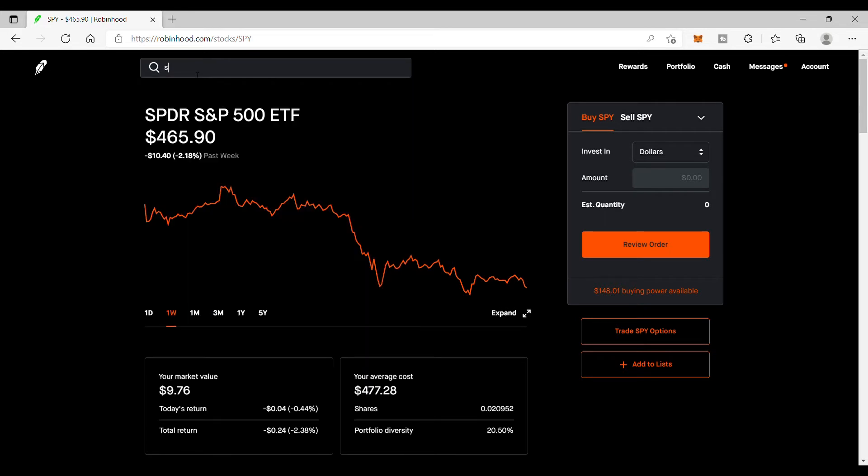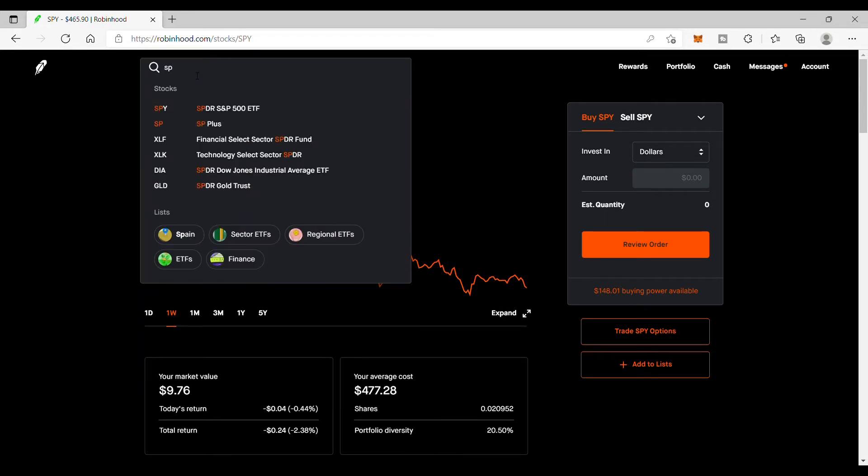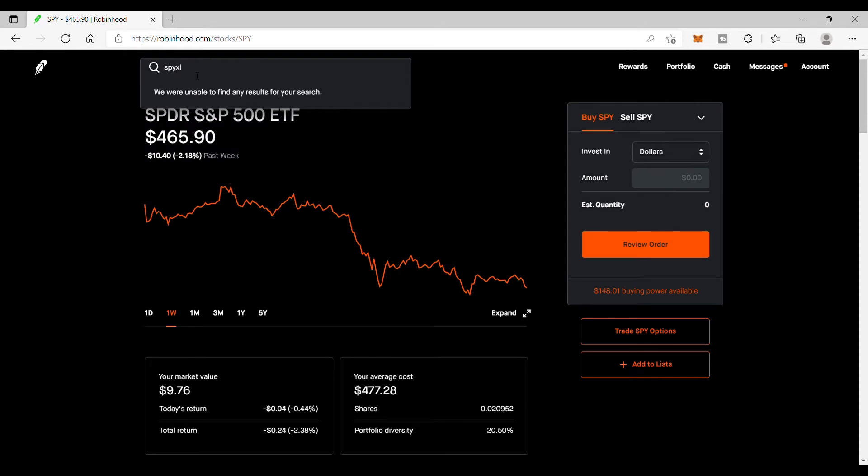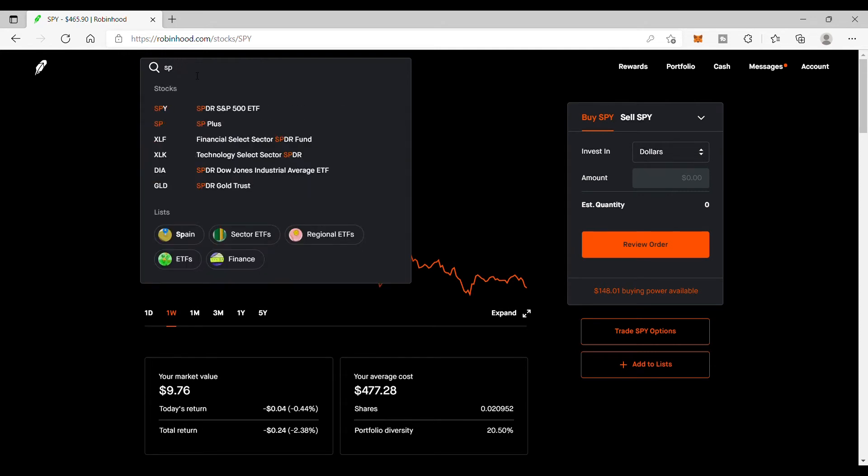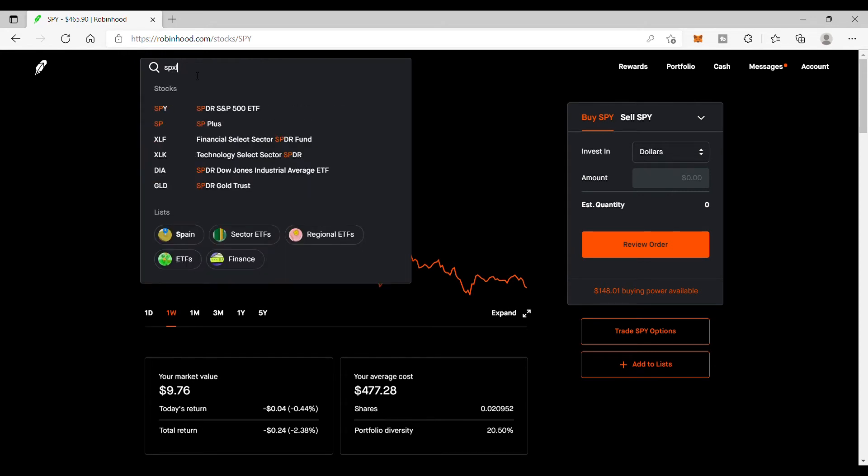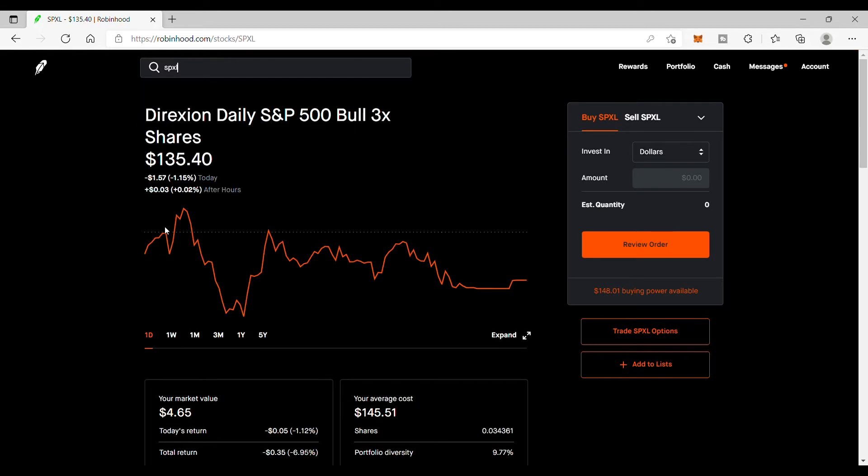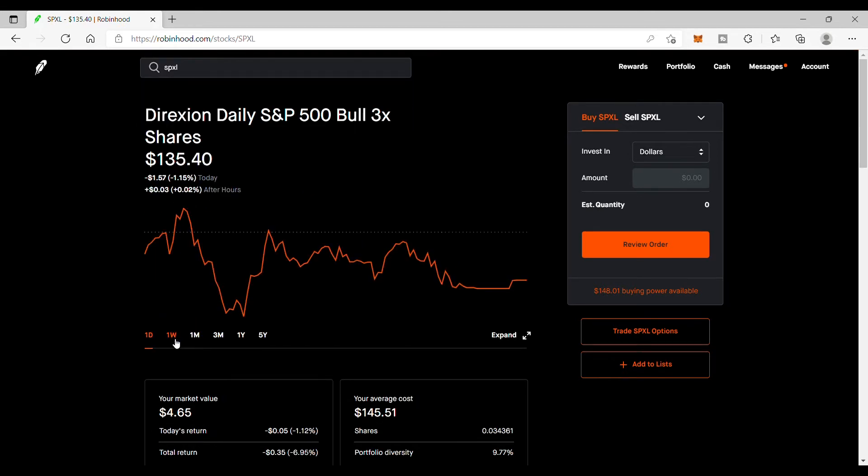Let's take a look at the three times leverage for this, which is the SPXL, and see how it performed. We take a look at this one, take a look at the weekly - we're down 6.41 percent.